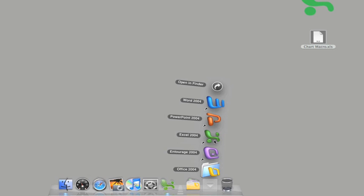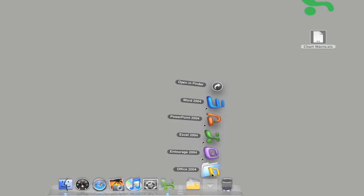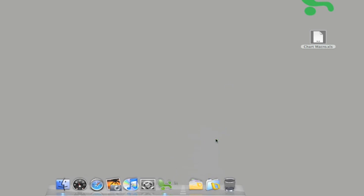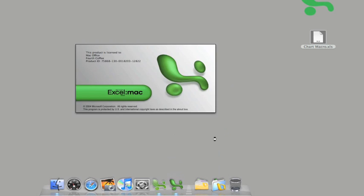As you can see, both Office 2004 and Office 2008 are installed side by side on this computer, which makes it possible to run both versions of Excel at the same time.